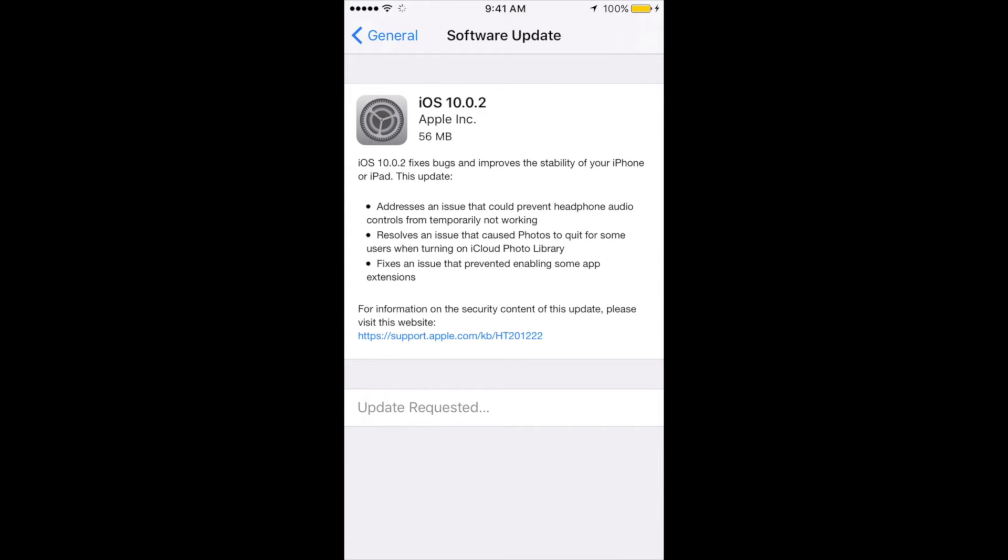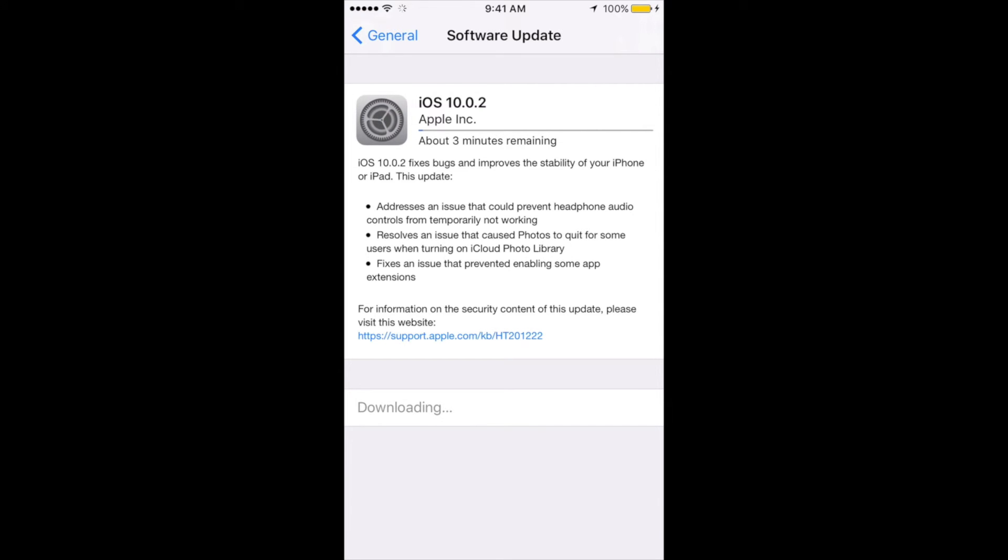this software update take? Not too long. It's a very small software update, so you're going to be looking at max 10 minutes. If your internet's kind of slow, maybe 15 minutes. If it's really slow, maybe just